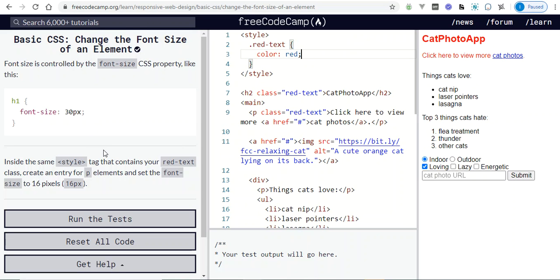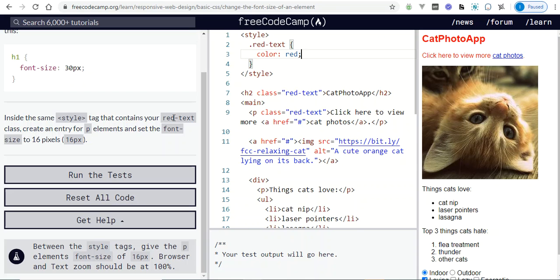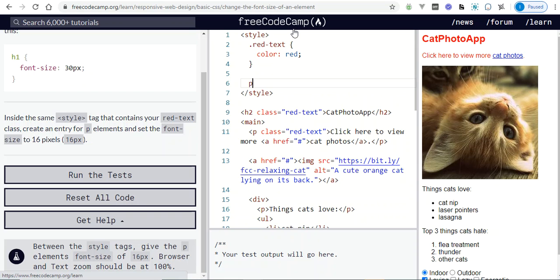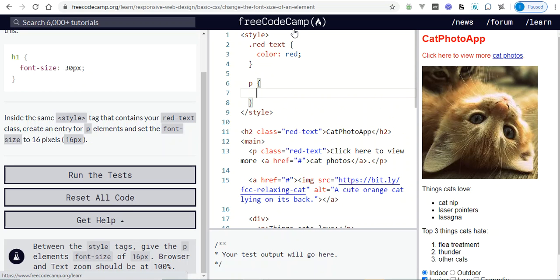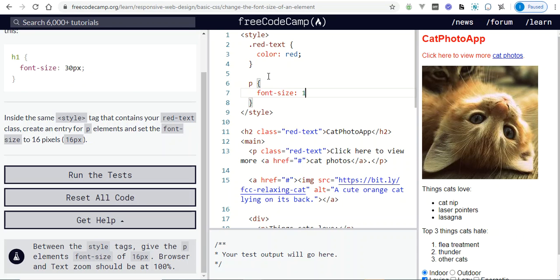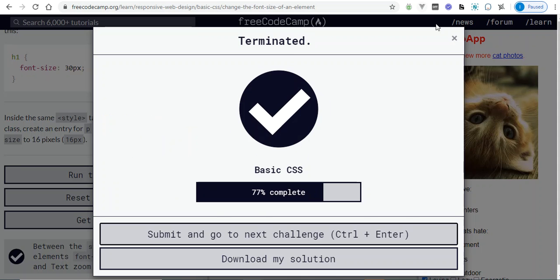The challenge says: inside the same style tag that contains your red-text class, create an entry for p elements and set the font-size to 16 pixels. So we create a p selector with opening and closing braces and say font-size: 16px. And there we have it.